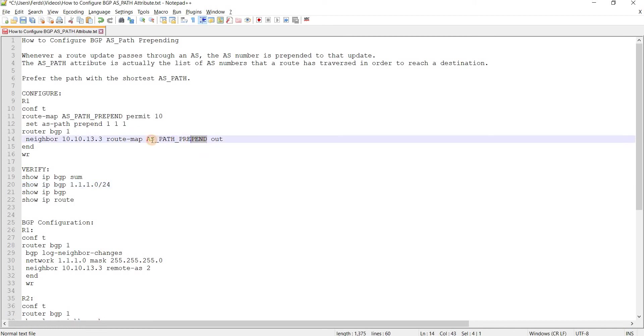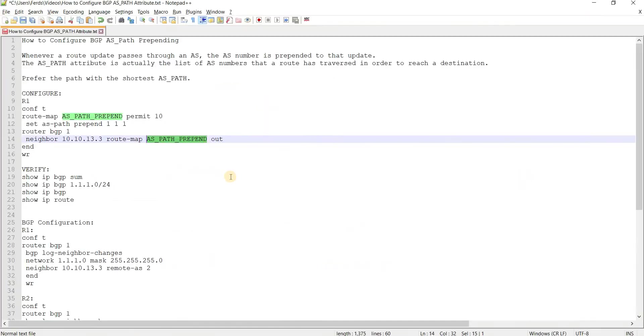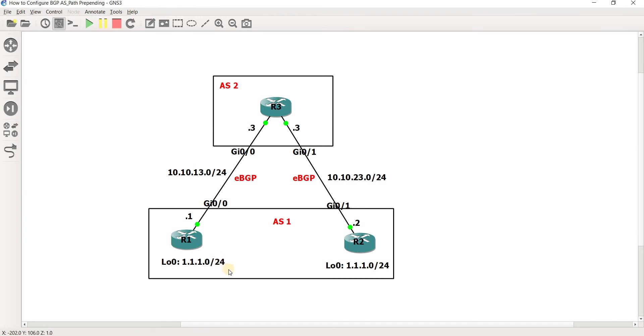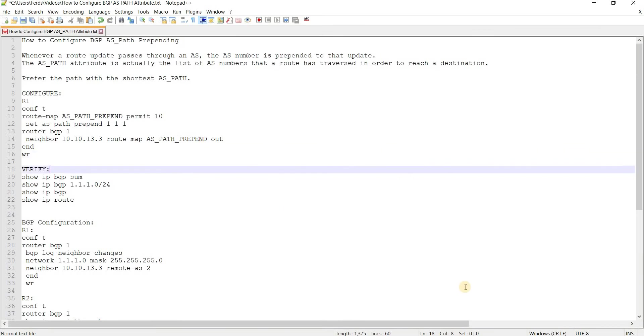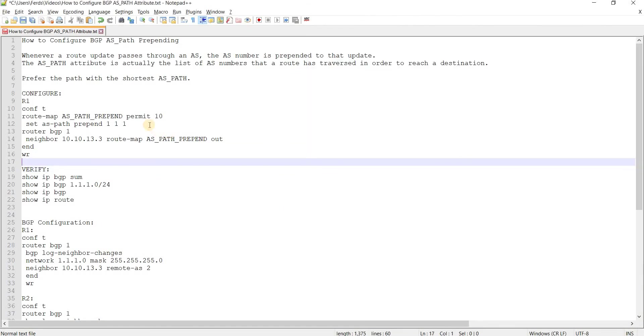And then apply that route map. This is the name of the route map, outbound, because we are influencing the inbound traffic. For this router to get to this network, we're going to receive that traffic, right? We are actually advertising this route here to have longer AS path. We are just informing R3 that this is our AS path, which is longer compared to R2. That's what we are trying to do here.